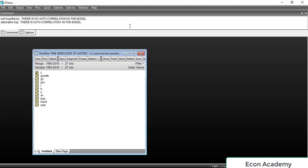Hello and welcome to my channel Econ Academy. In this tutorial I will show you how to detect autocorrelation and how to remove it. Basically there are two methods of detecting autocorrelation: if the autocorrelation is of first order then we will detect it through a Durbin-Watson test.